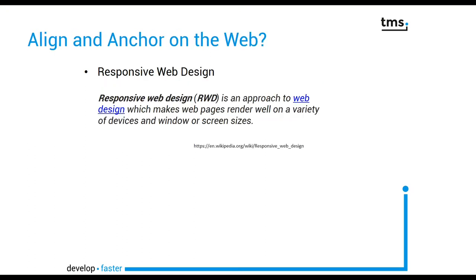It would be so great to have align and anchor on the web because obviously everybody is talking about responsive web design. Responsive web design is exactly the approach to make web pages render well on a variety of devices in window or screen sizes.